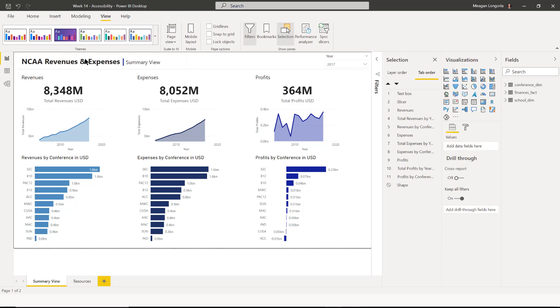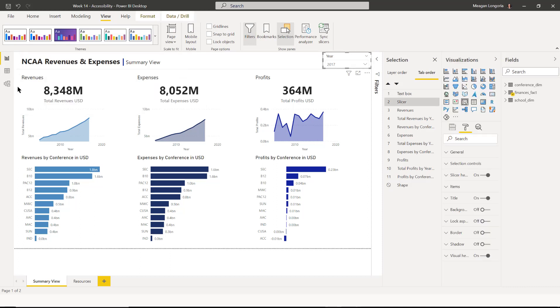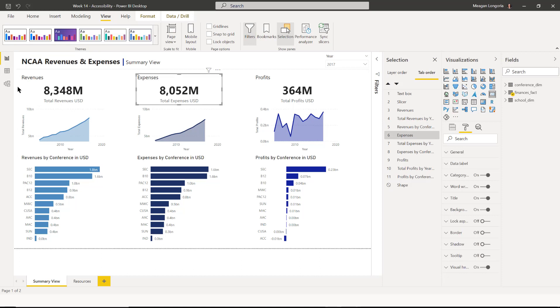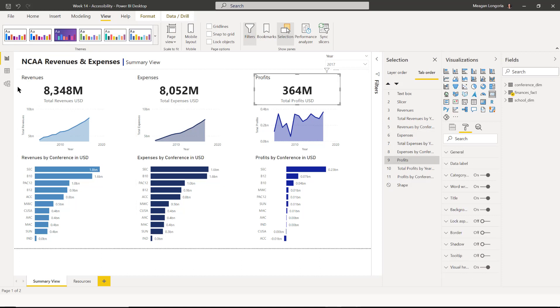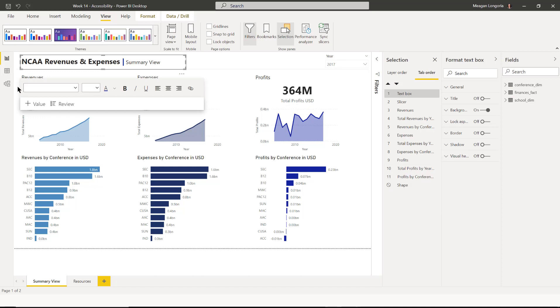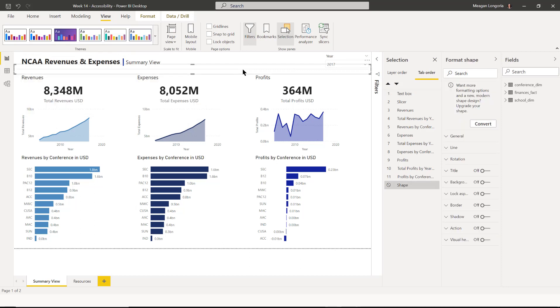So now when I tab, this is a much more logical order. And so my shape is marked as hidden or decorative so that notice I never hit that shape because it's hidden.